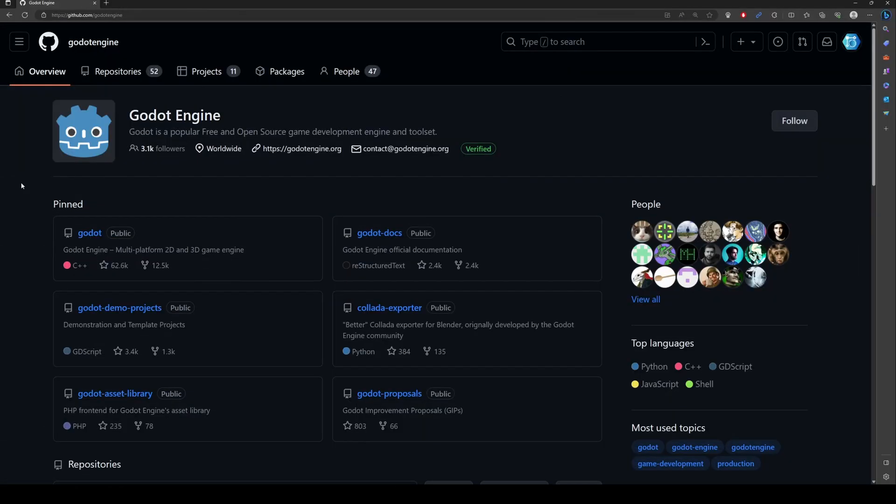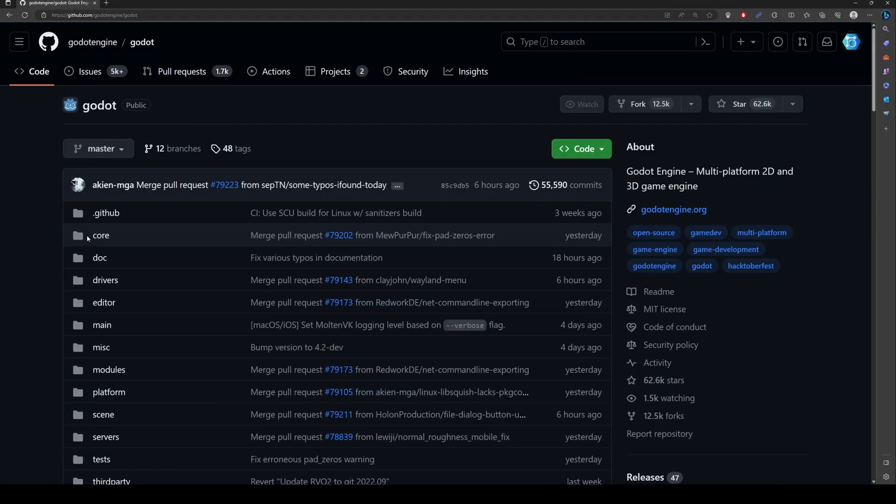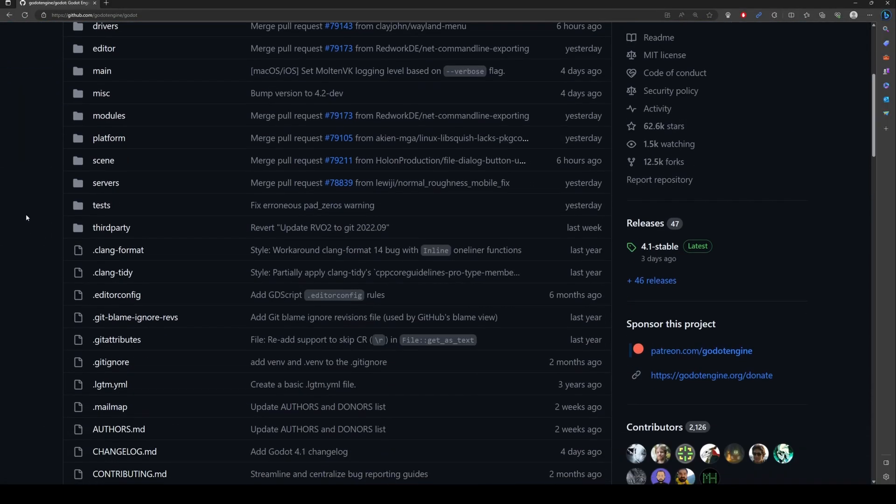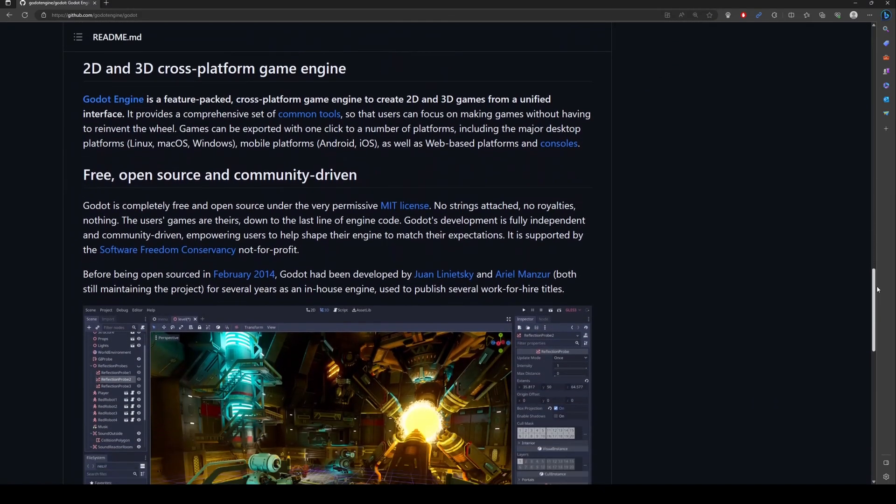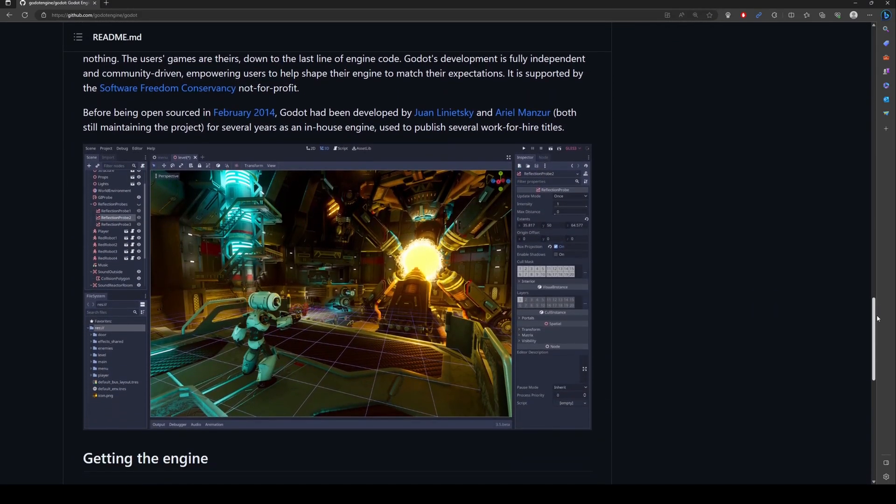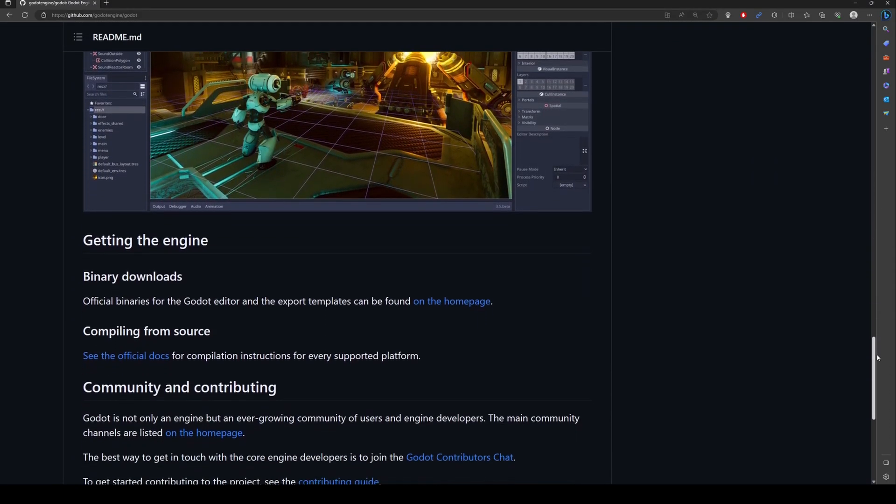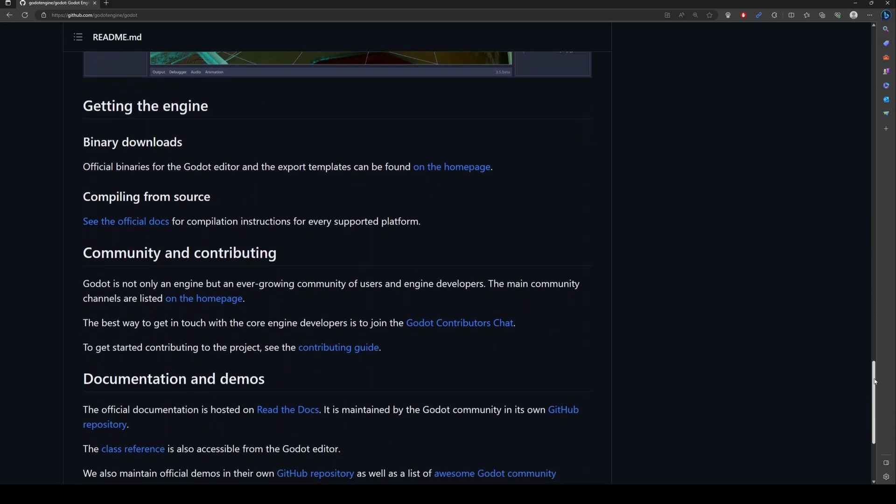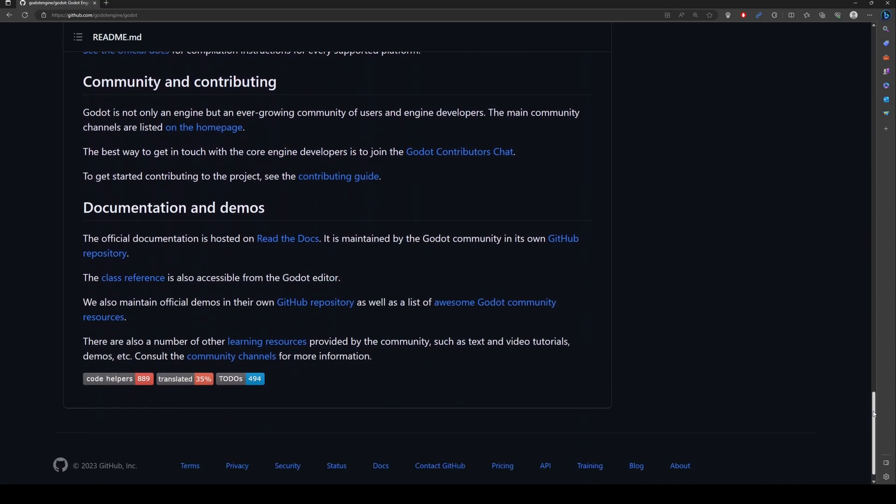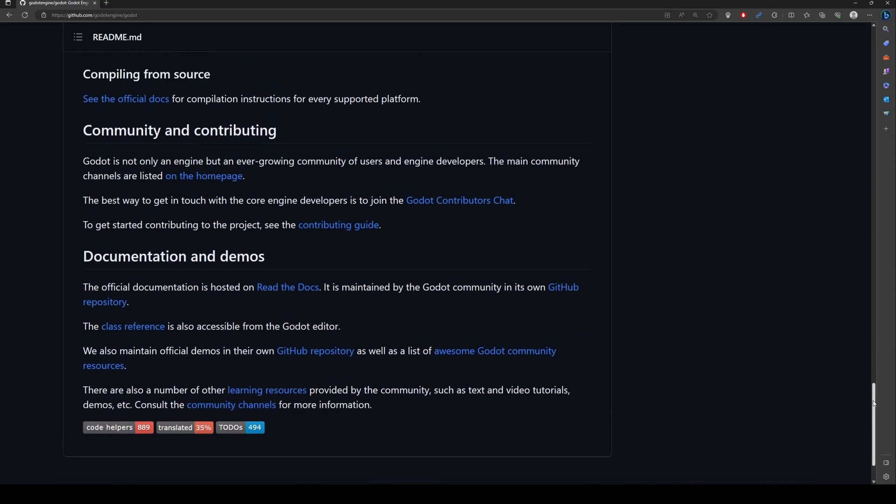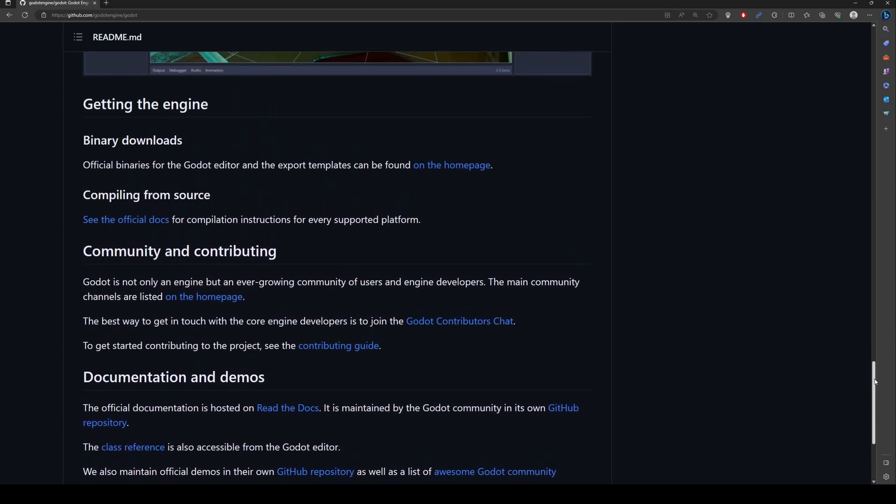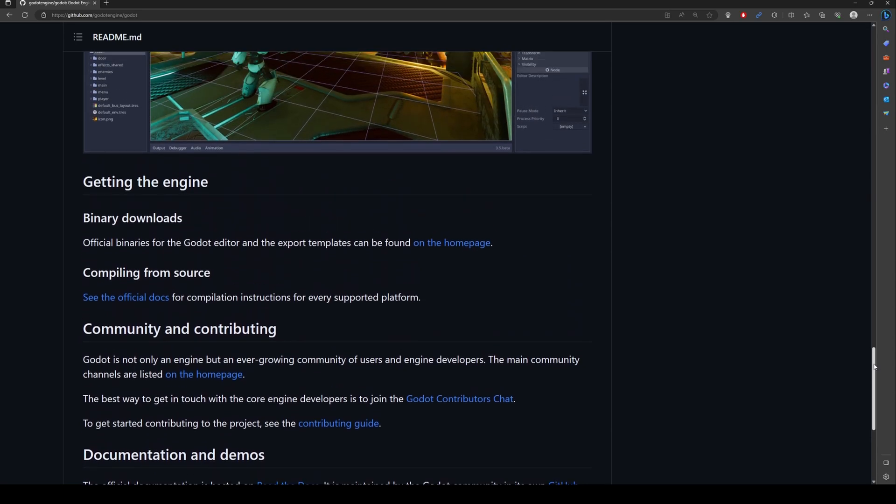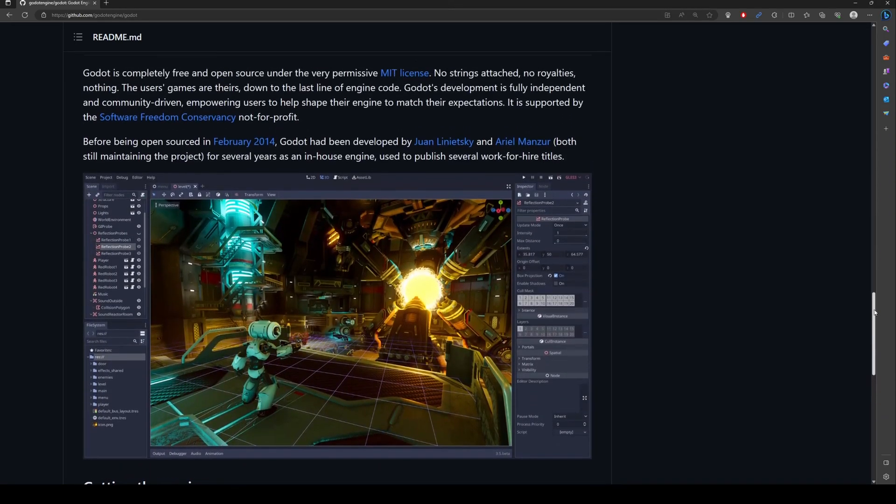Here for example is the source code for the entire Godot game engine, complete with instructions on how to build it yourself. We can view release notes, current bug issues, requests for changes, and much more. It's all right here on GitHub. I hope I've given you a starting point and an interest in learning more.